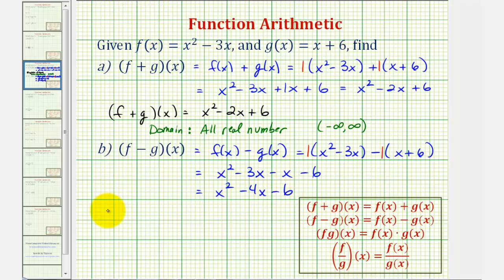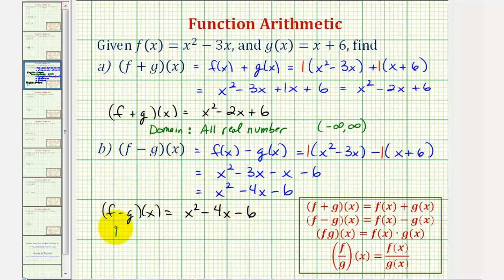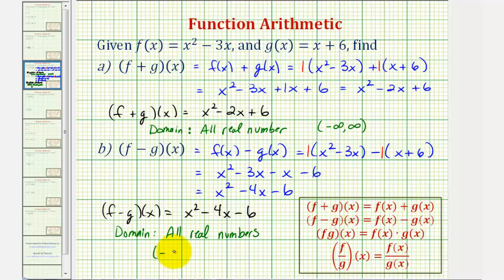Combining like terms we would have x squared, then minus four x minus six. So f minus g of x is equal to x squared minus four x minus six. The domain of the difference of two functions is also the intersection of the domains, so the domain here is all reals, or using interval notation, from negative infinity to positive infinity.